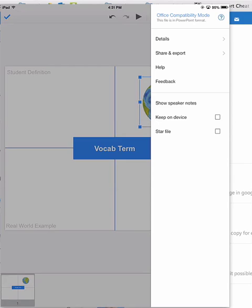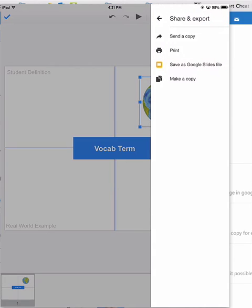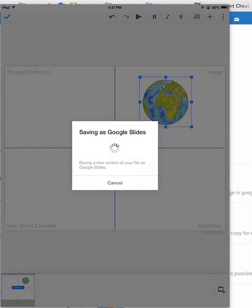You click on the share and export option again and then you can convert it back to a Google slides file. I go ahead and do that and it saves again.